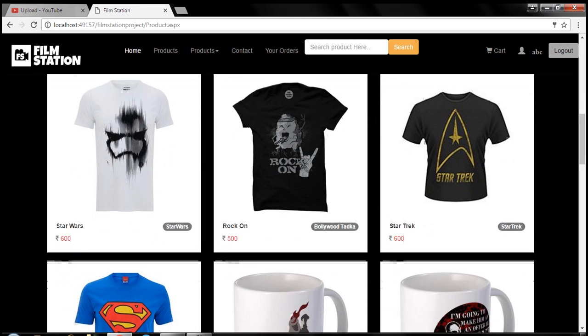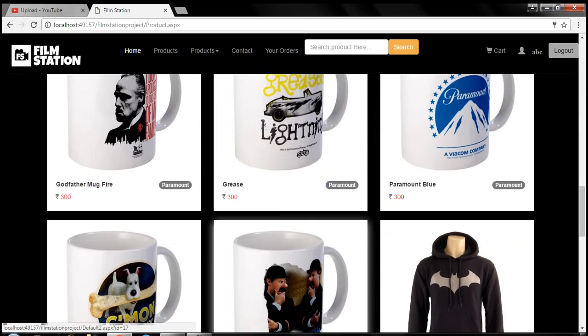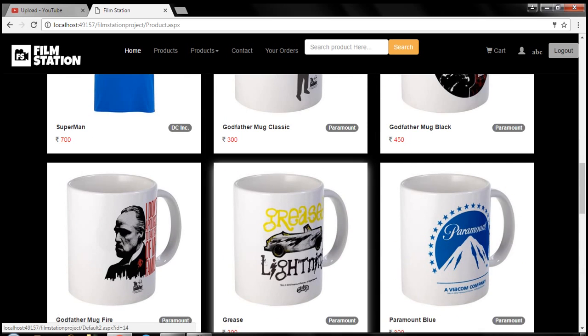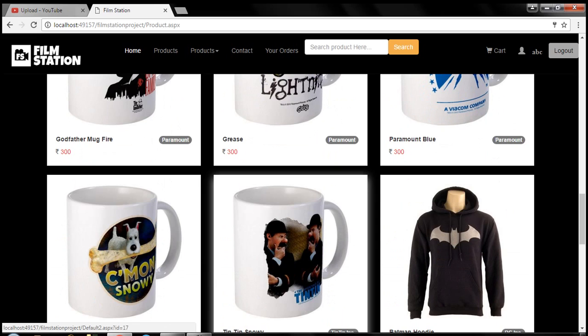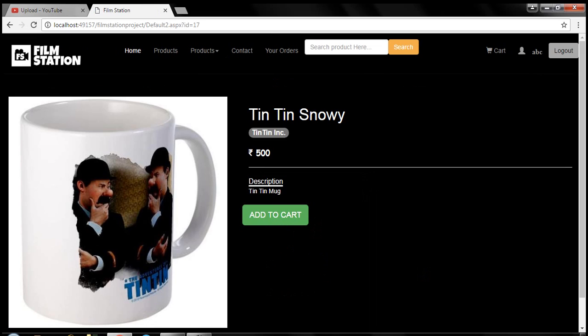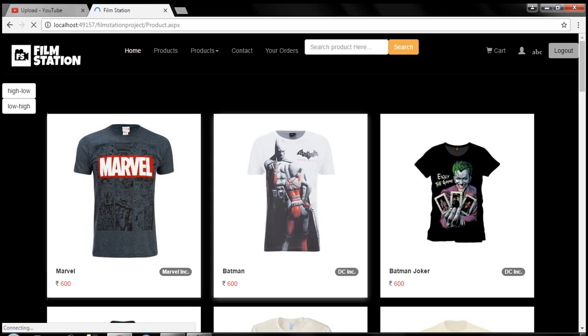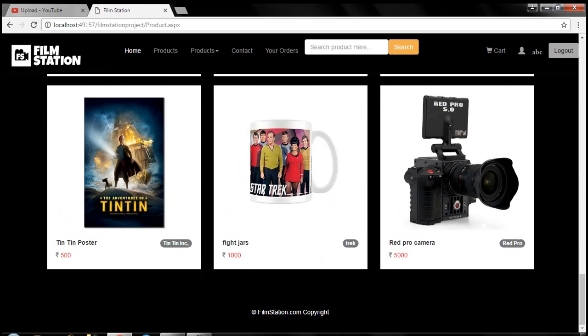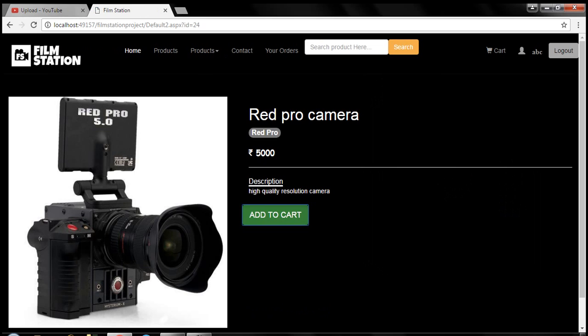Then you can just add whatever products you want in the cart. Let's say I will choose this Tintin mug. Here you will get the description, Tintin Snowy, which is the product name. The brand is Tintin. It is 500 rupees. Then you can just add to cart. You can add another product also by going into the products. Let's say I want to buy this camera also. Just add to cart.